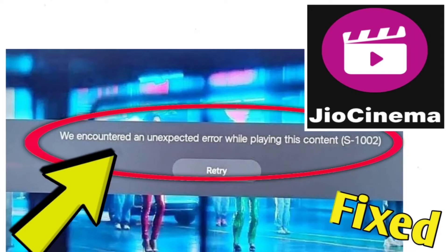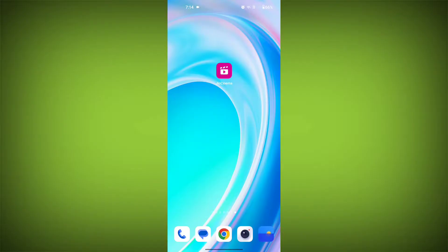If you're encountering a Geo Cinema error — 'We encountered an unexpected error while playing this content, S-1002, Retry' — you can try the following solutions. Here are step-by-step solutions for the Geo Cinema error.